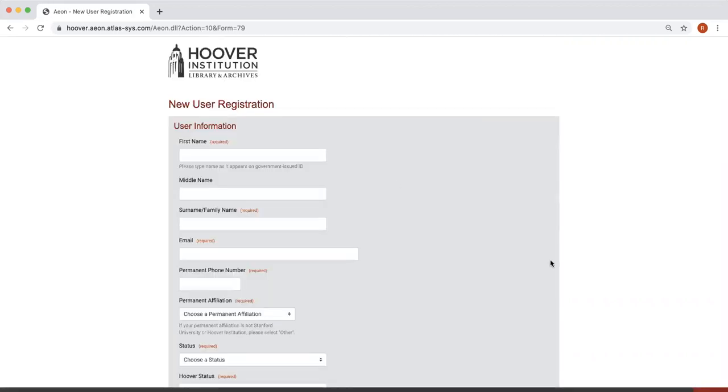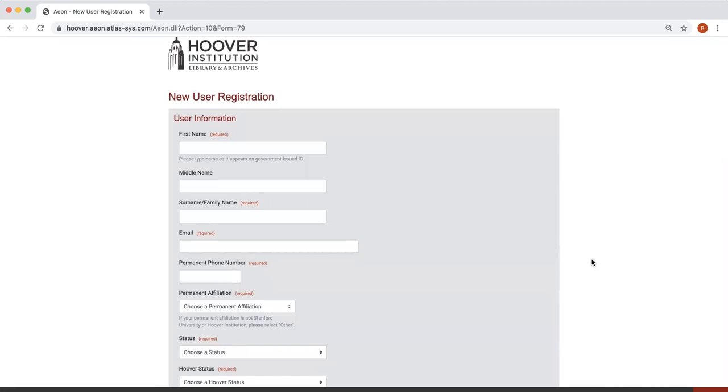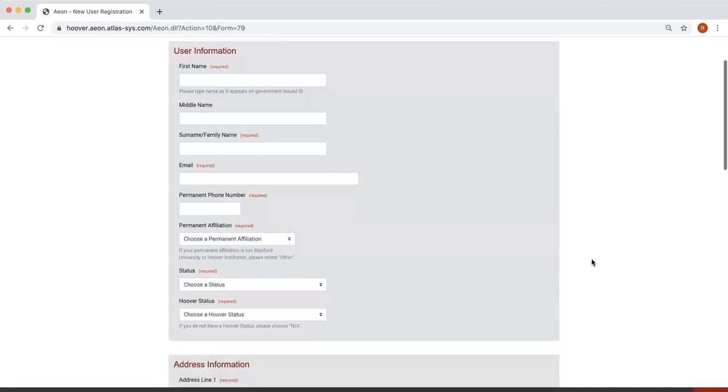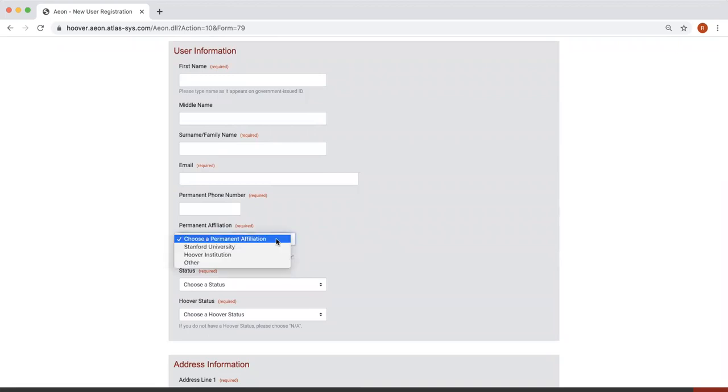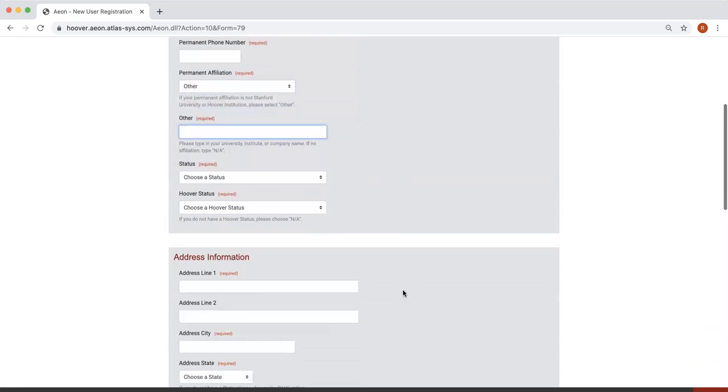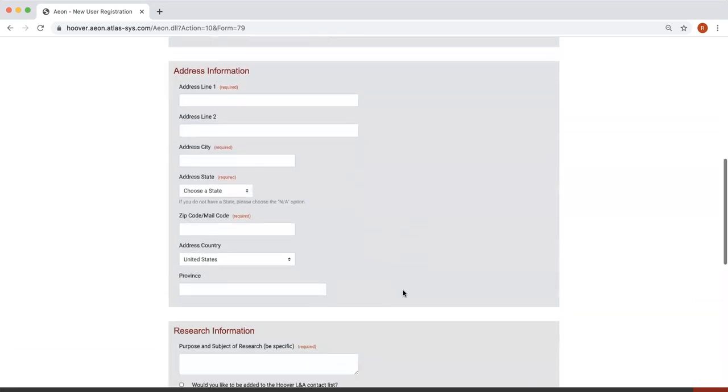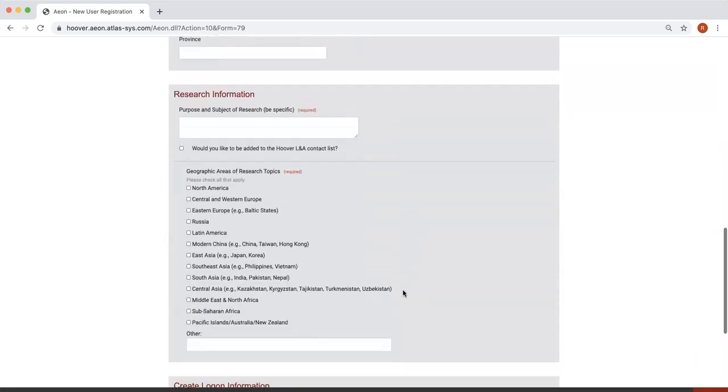Next, you'll be taken to another page. Please fill out your user information. For Permanent Affiliation, if you are not from Hoover or Stanford, choose Other. Please fill out your address information and research information.